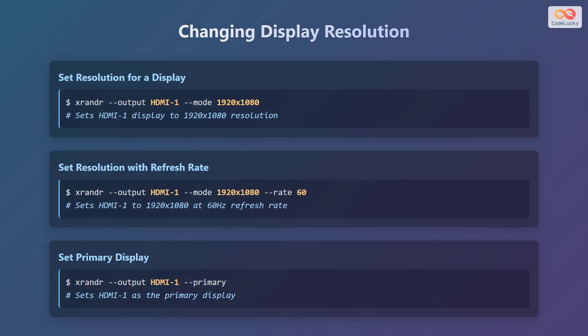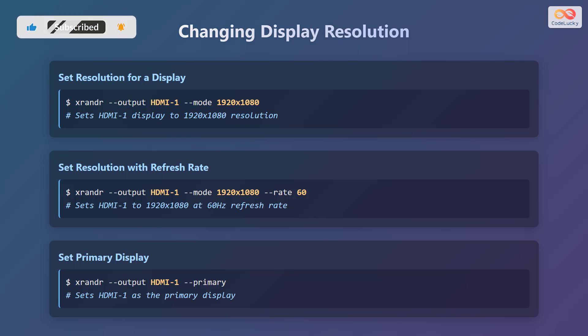Now let's see how to change the display resolution. To set the resolution for a specific display, use the command xrandr followed by --output, then the name of the display such as HDMI-1, followed by --mode and the desired resolution, like 1920 by 1080. To set the resolution along with a specific refresh rate, add the --rate option followed by the refresh rate in hertz, such as 60 hertz. To designate a particular display as the primary one, use the command xrandr --output followed by the display name and the --primary option.